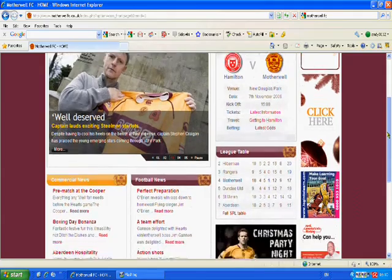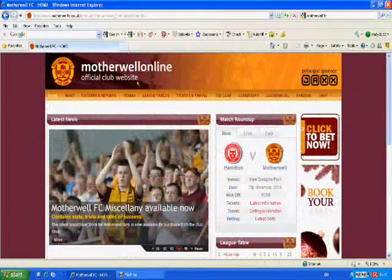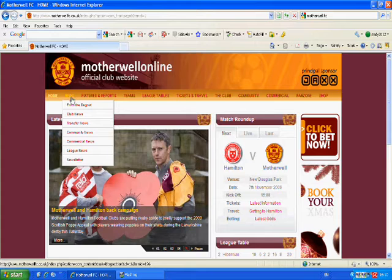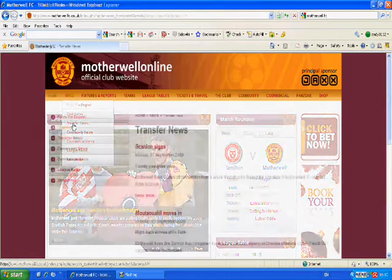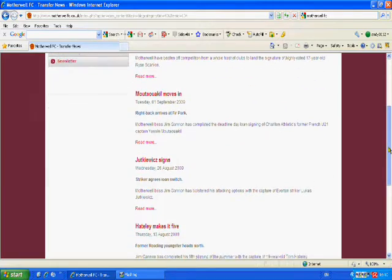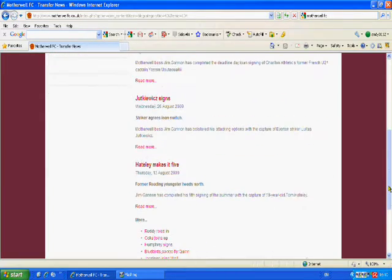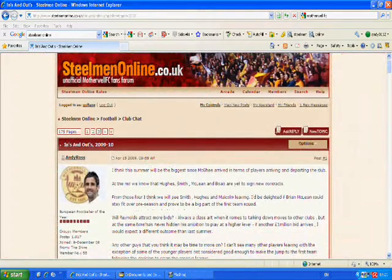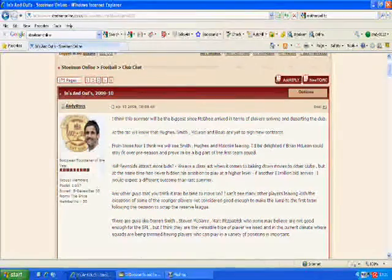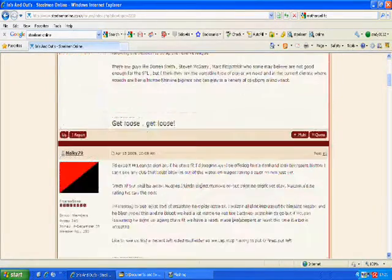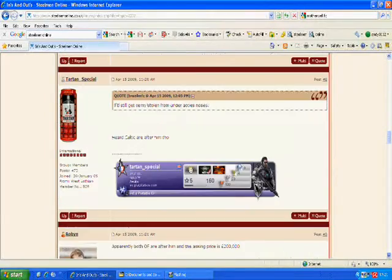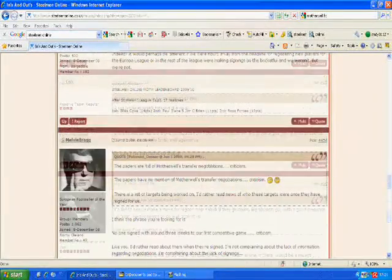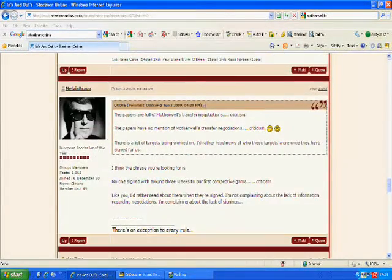Motherwell FC actually have a fairly good website of their own. It's updated daily and keeps fans informed of latest club news. To some extent it feeds off the success of the fans forum, as a previous forum administrator has now been appointed by the club as an official media officer. But the club website can only report official news. Steelmen Online is where you go to get the insider stuff, the gossip, personal comments and the drivel.